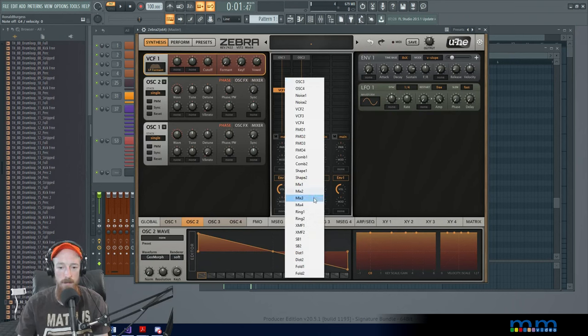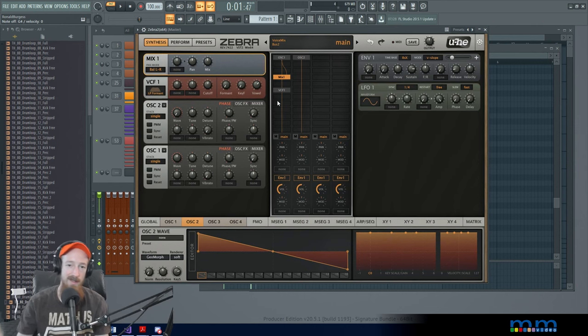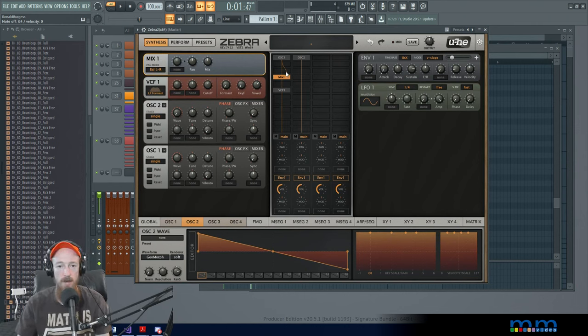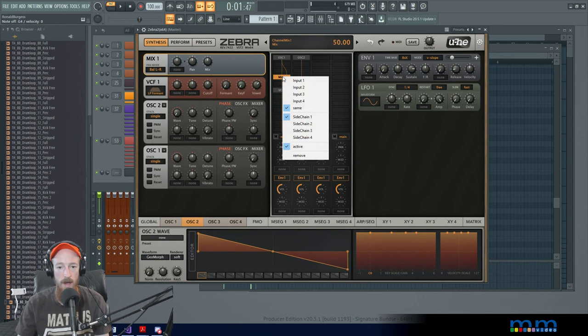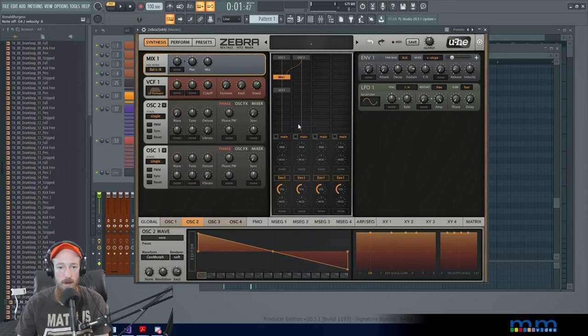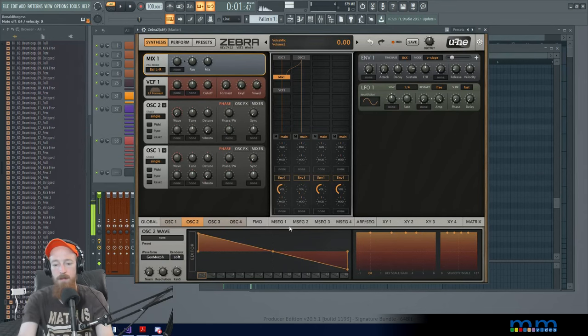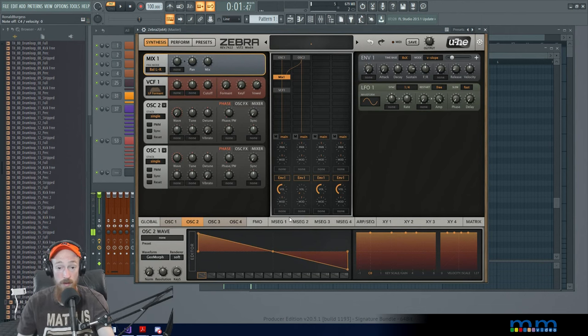And the mix module has the main input and a side chain input. And it can mix between them. So it's by default set in the middle. And I'm going to change side chain input to input two. And now I get both out. Let's say I don't want to hear this one so I can turn that one off.